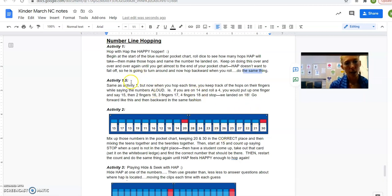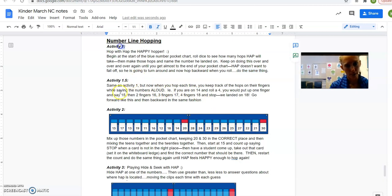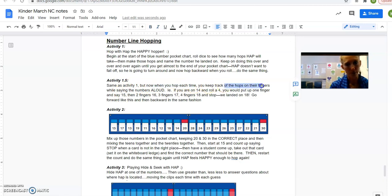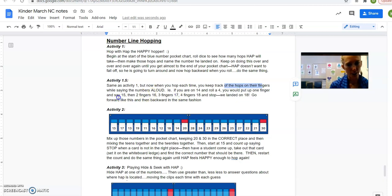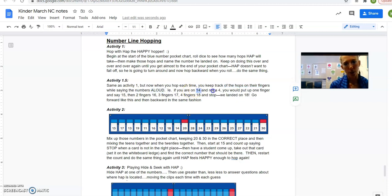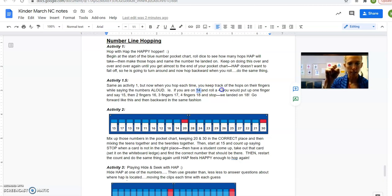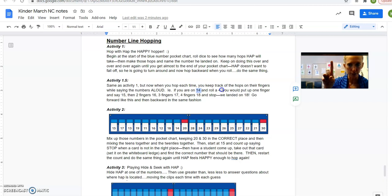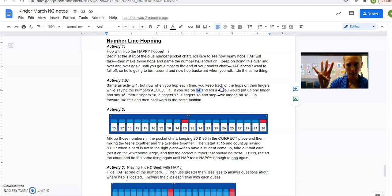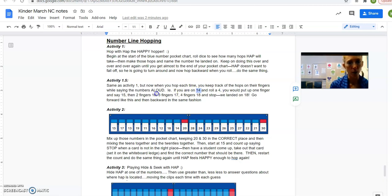So now this one is called activity one and a half because it's very similar to one. But now when you hop each time, instead of just keeping track of the hops and not saying the numbers out loud, you're going to keep track of the hops on your fingers while saying the numbers out loud. So if you're on the number 14 and you roll a 4, you're going to start on 14, and then you're going to hop and say, put your finger up and say 15, 16, 17, 18. So it's the same thing as counting on but seeing it with the hops.